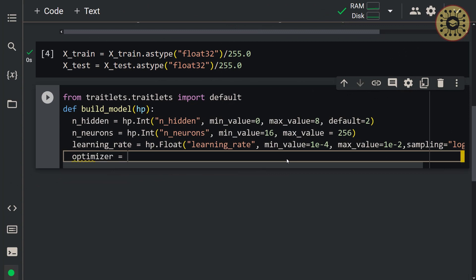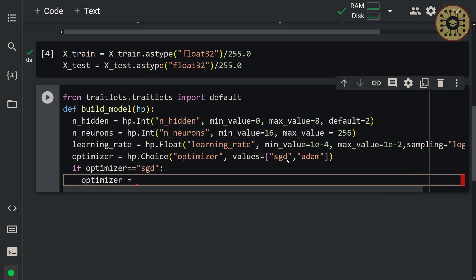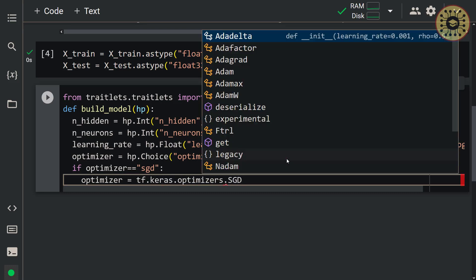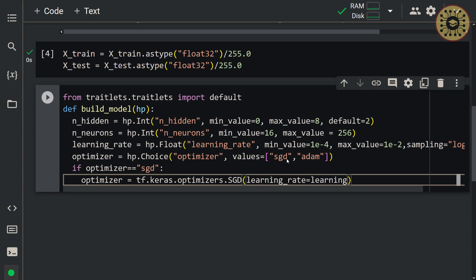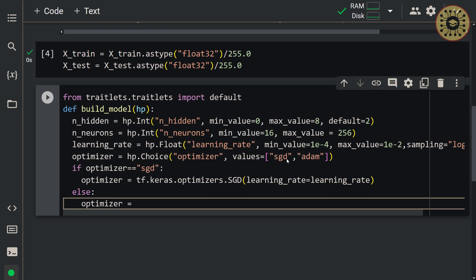Let's set the optimizer using hp.choice('optimizer', values=['SGD', 'Adam']). Then, if optimizer == 'SGD', set optimizer = tf.keras.optimizers.SGD(learning_rate=learning_rate). Otherwise, set optimizer = tf.keras.optimizers.Adam(learning_rate=learning_rate). Great, we have determined the ranges that hyperparameters can take.